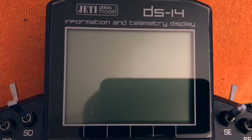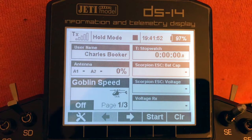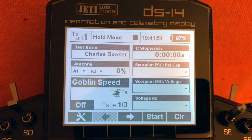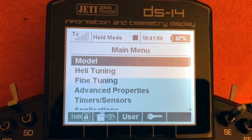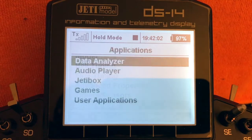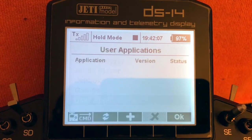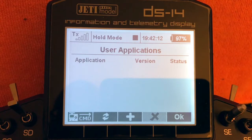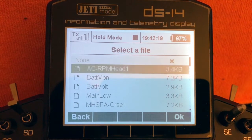Now that we have installed the RPM Head Speed application into the Jetty radio, we'll need to set it up. Step one is to turn on our Jetty radio. Next, go to the menu, scroll down to Applications, go to User Applications, and tap the plus symbol at the bottom to add an application.